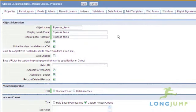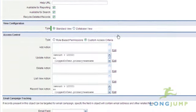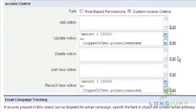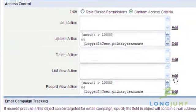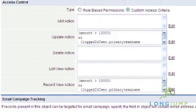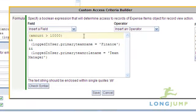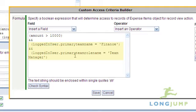Or as another example, you can configure a set of access rules that in the expense object, if the total amount is greater than $10,000, only the finance team manager can view or modify those records.